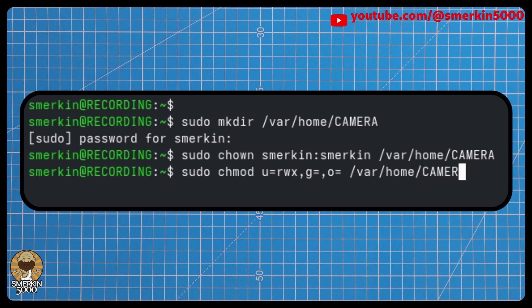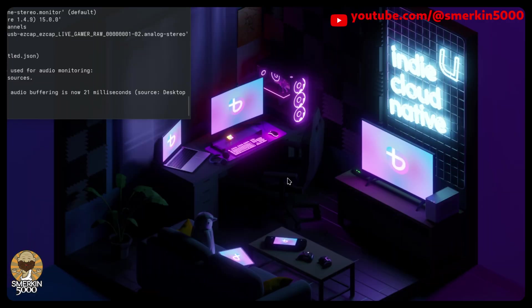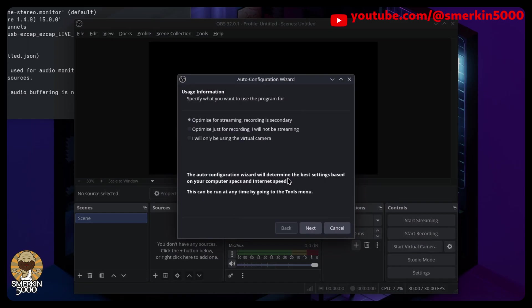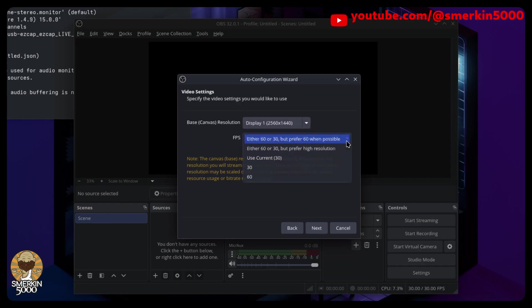Smirkin is the user logged on who will be running OBS. Obviously, substitute this with your username. And that's it. You can now launch OBS using the following command to define this new location as its home. OBS will open like it's the first time it's been run. You can follow these steps or cancel the wizard. It's totally up to you.